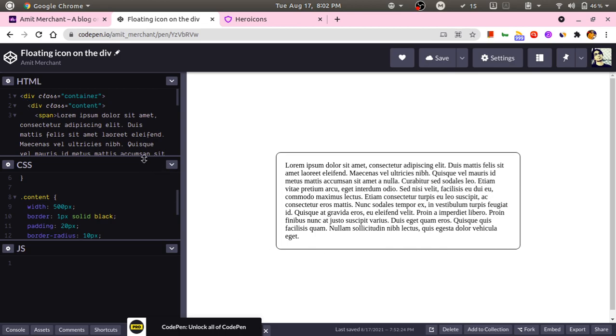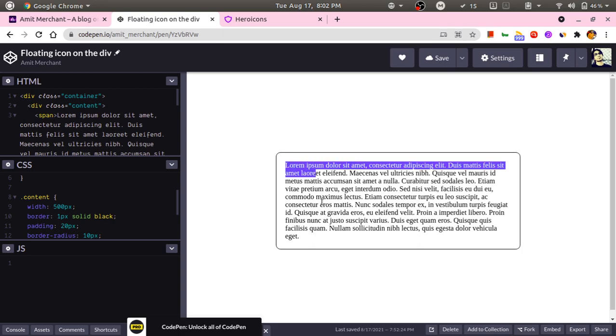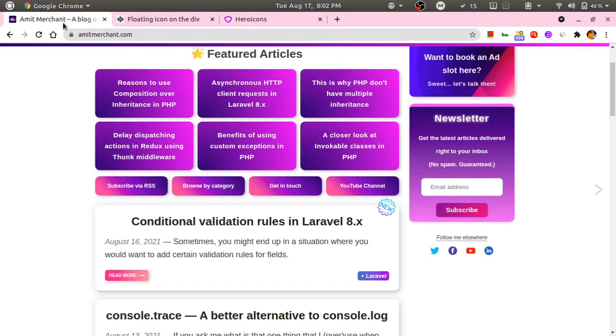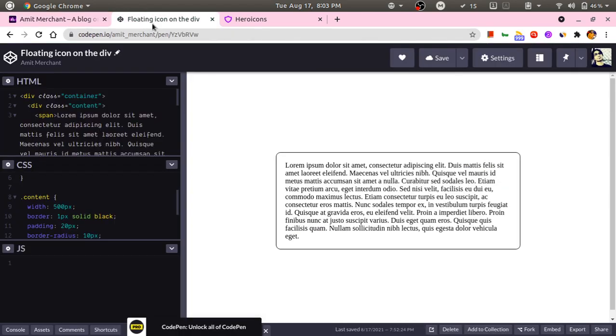I have a span which actually holds the actual content. Now what I want is to have this kind of icon which can stick around over here.